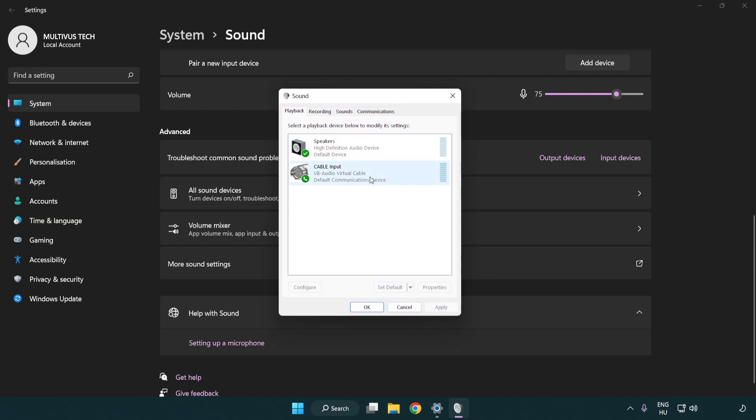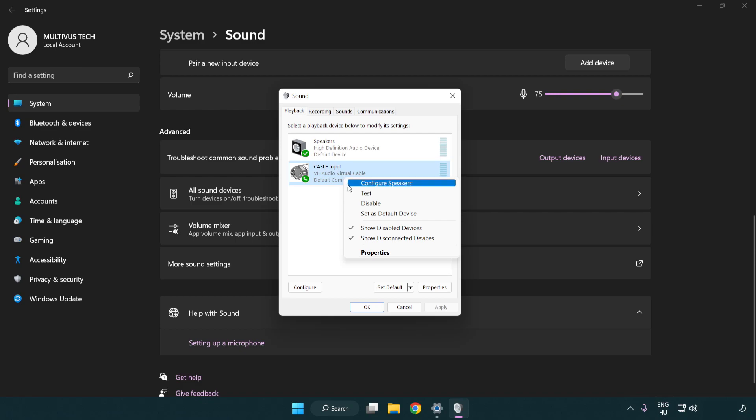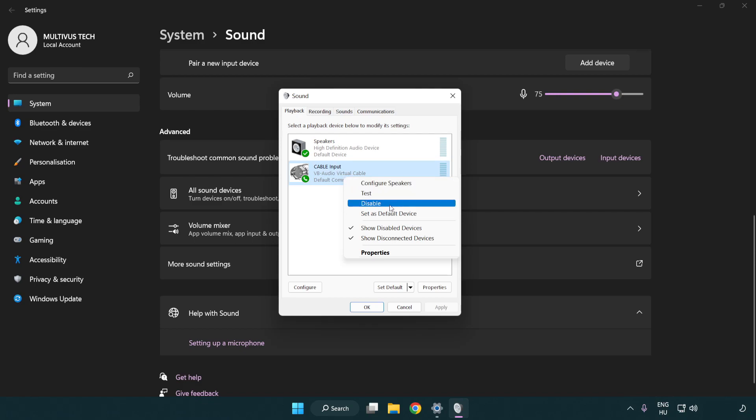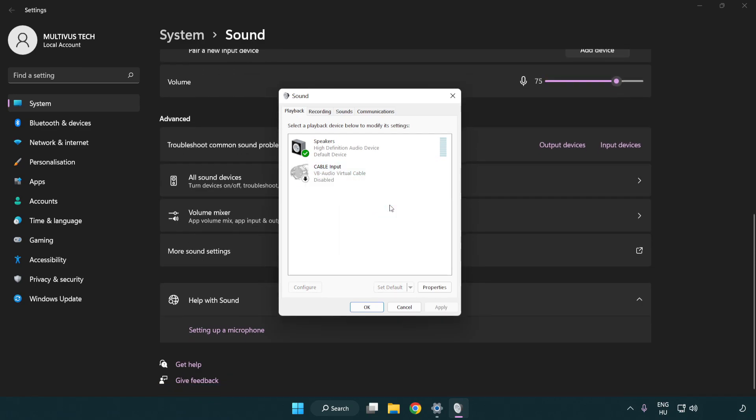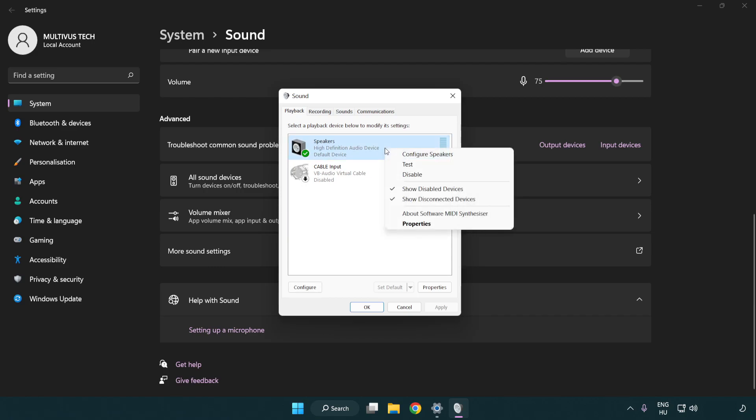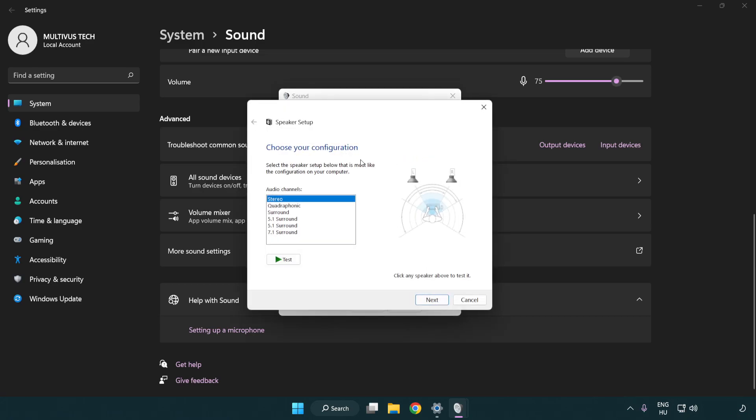Disable not used audio devices. Right click your used audio device. Click configure speakers. Complete your setup.